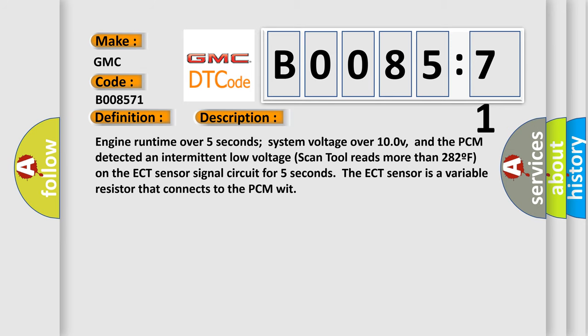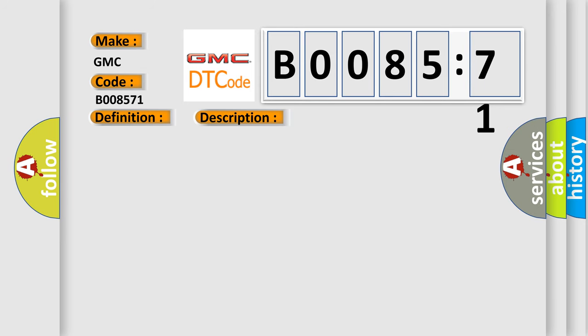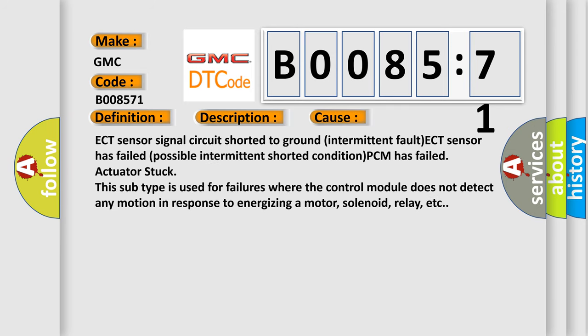This diagnostic error occurs most often in these cases: ECT sensor signal circuit shorted to ground intermittent fault, ECT sensor has failed possible intermittent shorted condition, PCM has failed, actuator stuck.